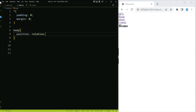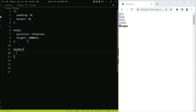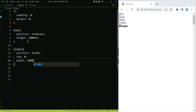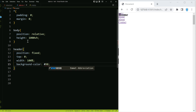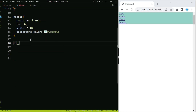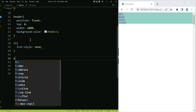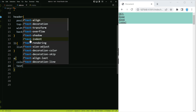For the body we're going to use position relative and give it a height of 1000vh — this is just for demonstration purposes to show that the navigation stays with us no matter where we scroll. For the header we're going to use position fixed, set top to zero, and give it a width of 100. We'll change the color to #98DBC6. For list items we'll use list-style none, and for links we'll change the color to black and use text-decoration none.